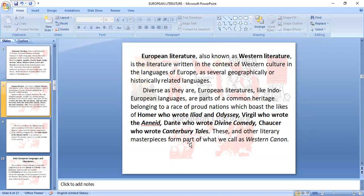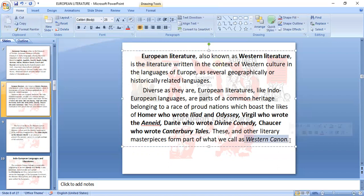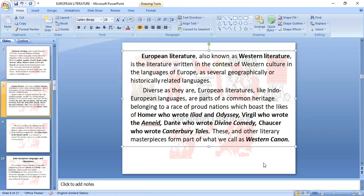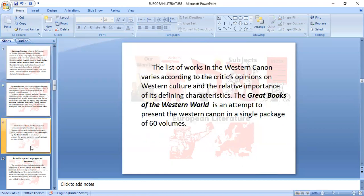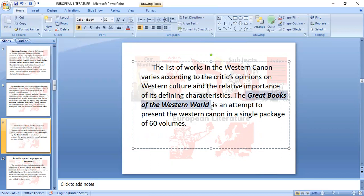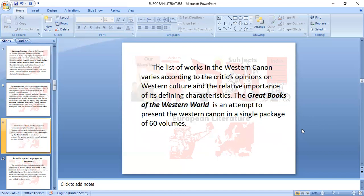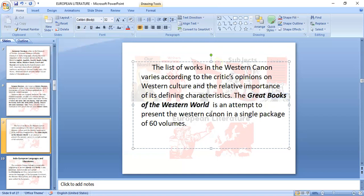These and other literary masterpieces form parts of what we call the Western canon. Take note: the Western canon includes the Iliad and Odyssey, the Aeneid, the Divine Comedy, and the Canterbury Tales. The list of works in the Western canon varies according to critics' opinions. The Great Books of the Western World attempted to present the Western canon in a single package of 60 volumes, but it did not push through.